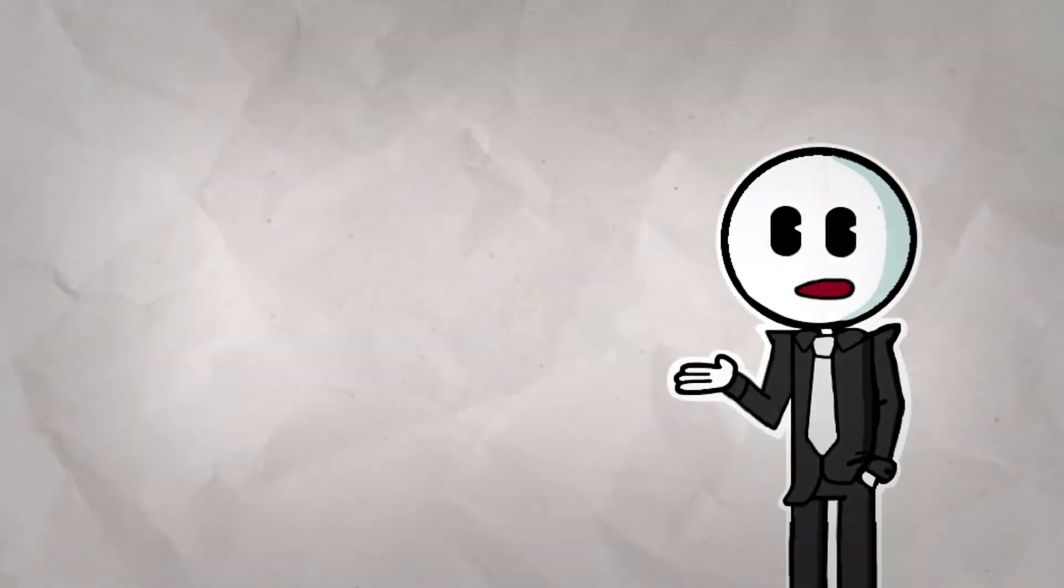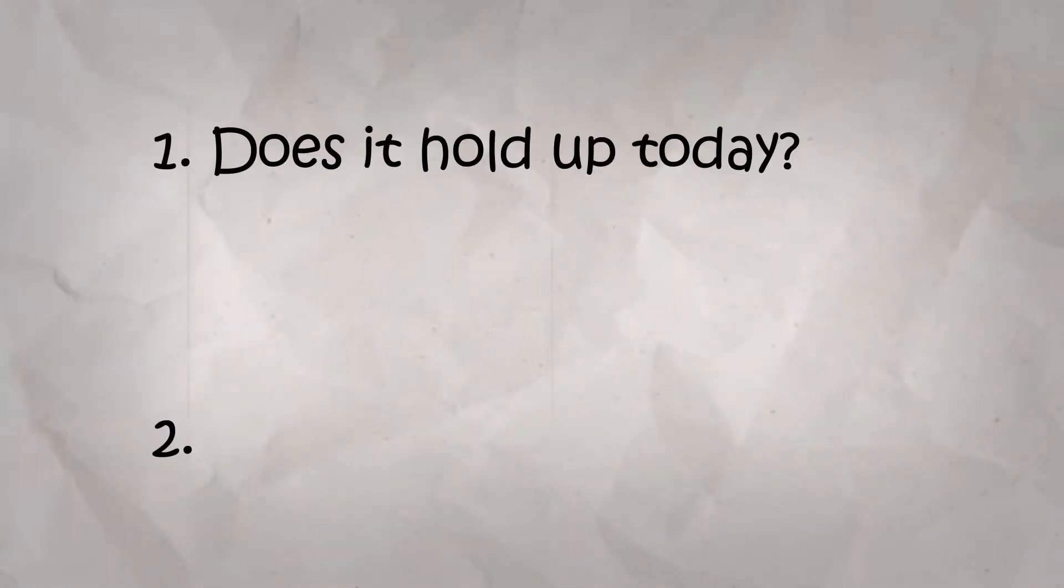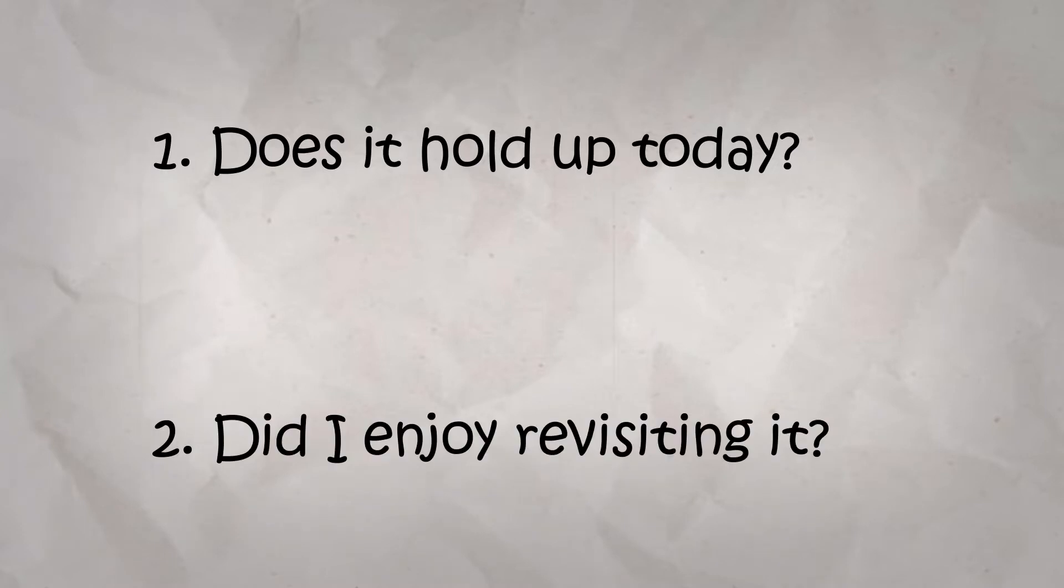We'll be covering the history and content of this strange little web series, and by the end of this episode, we're going to answer two questions. Does it hold up today? And did I enjoy revisiting it?